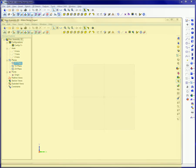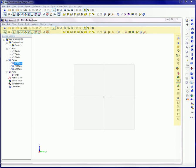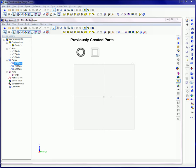The assembly workspace is basically similar to the part workspace. The menu selections, toolbars, and design explorer reflect the tools and processes specific to the task of combining previously created parts into functional assemblies.